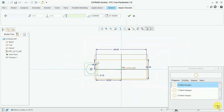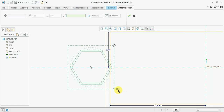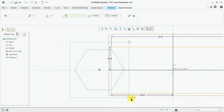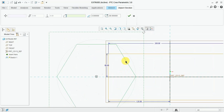Now give the dimension. Change this one to 50mm. 50mm, 50mm. Now rotate it and finish this one.